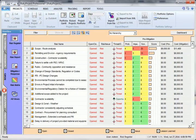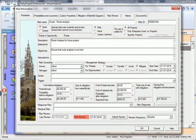Typically, your choices for risk management strategies are accept, transfer, mitigate, or avoid for threats, and accept, share, exploit, and enhance for opportunities.